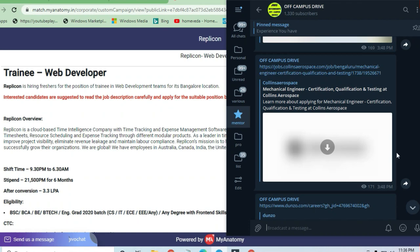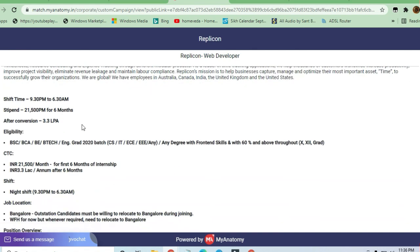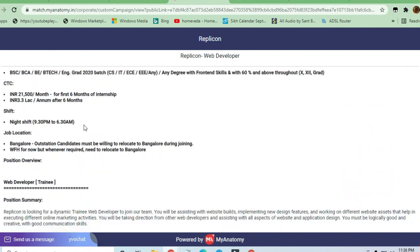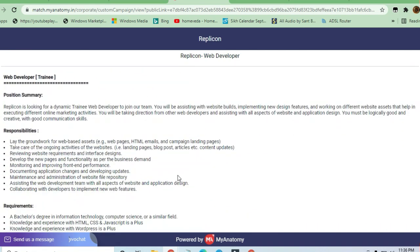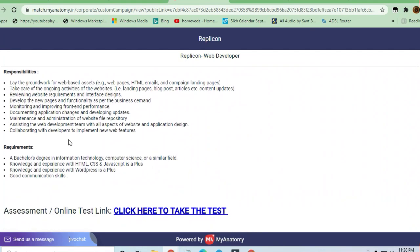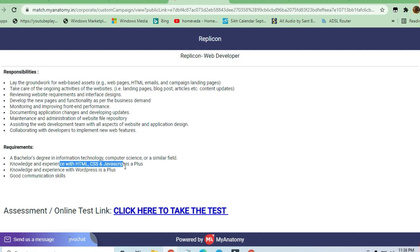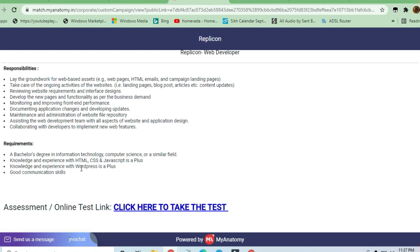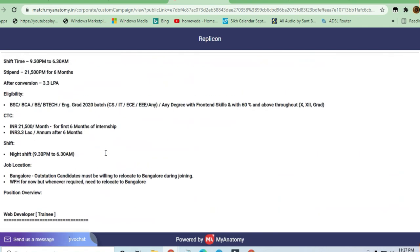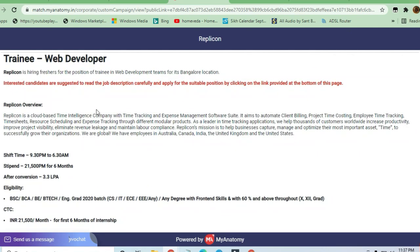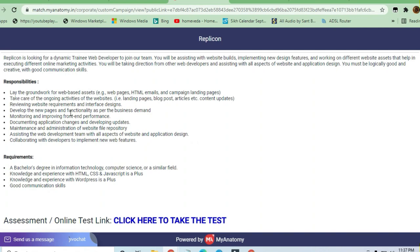That's all for the job opportunity from Replicon. For more opportunities, you can subscribe to the channel and join the Telegram channel. The requirements are BSC, Bachelor in Engineering or Computer Science, or a related field. If you know HTML, CSS, and JavaScript, you can proceed. Click here to take the test, and you can read all the details mentioned. Thanks a lot for watching this video.